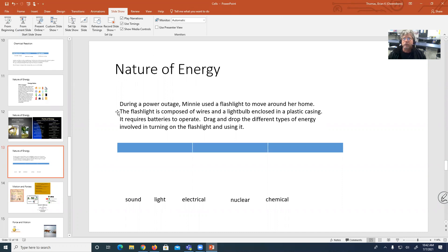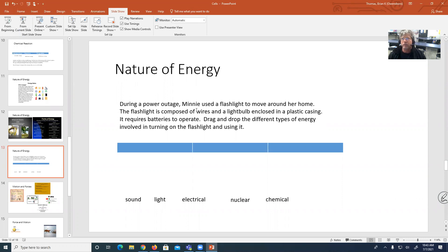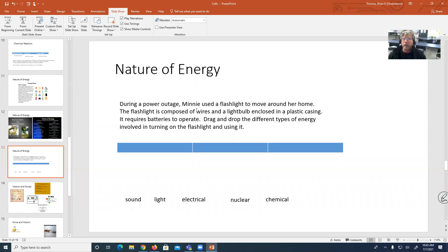during a power outage, many use the flashlight to move around our home. The flashlight is composed of wires and a light bulb enclosed in a plastic casing. It requires batteries to operate. Drag and drop the different types of energy involved in turning on the flashlight and using it.